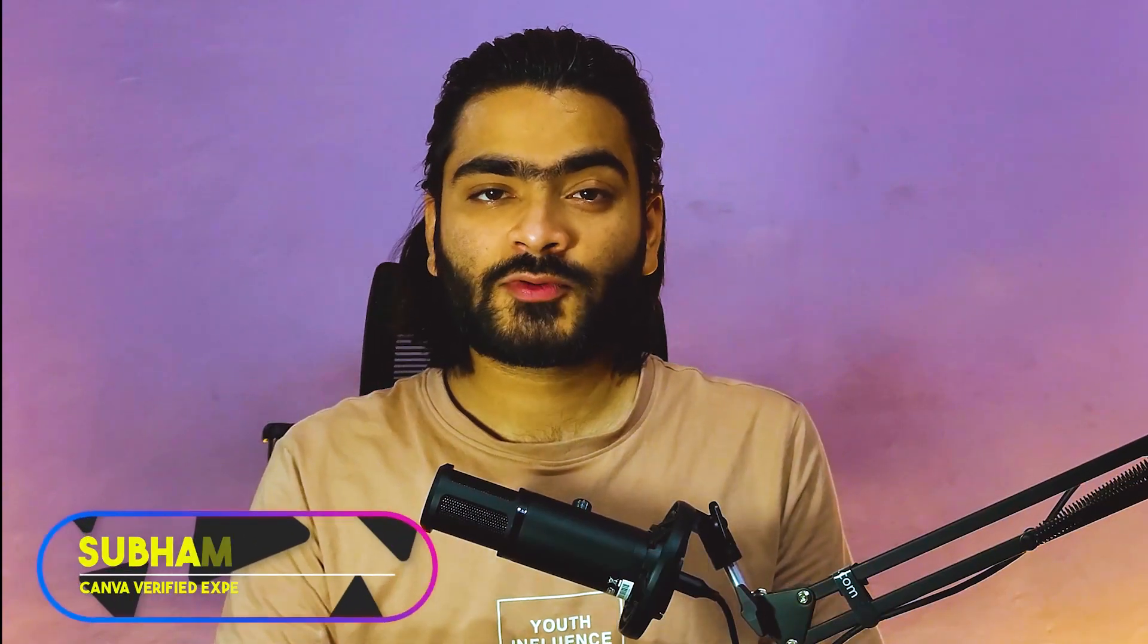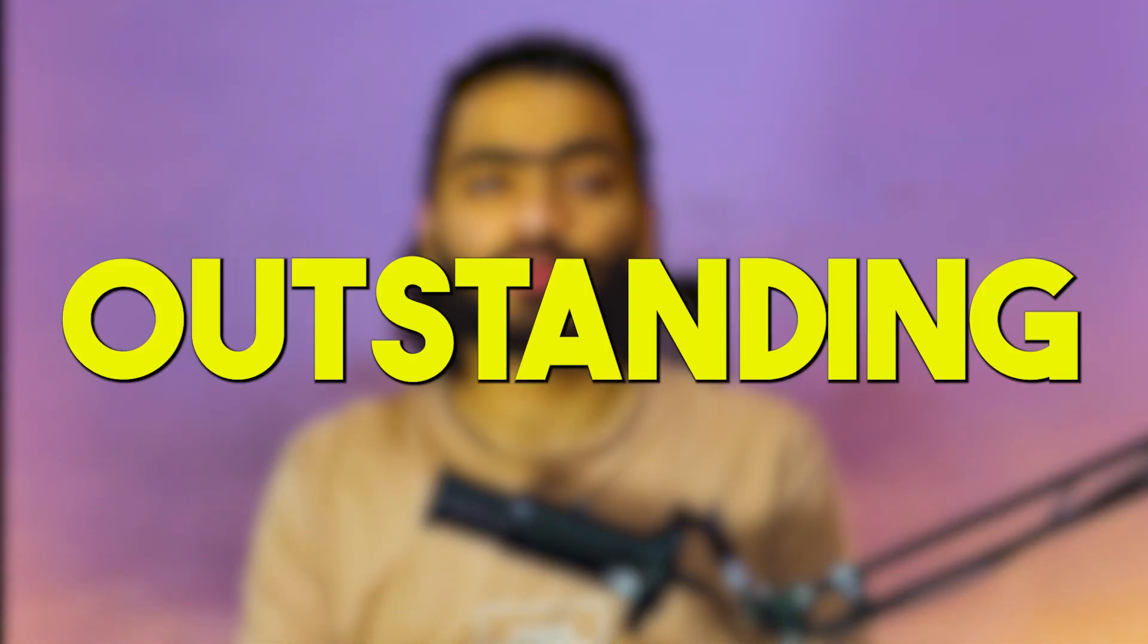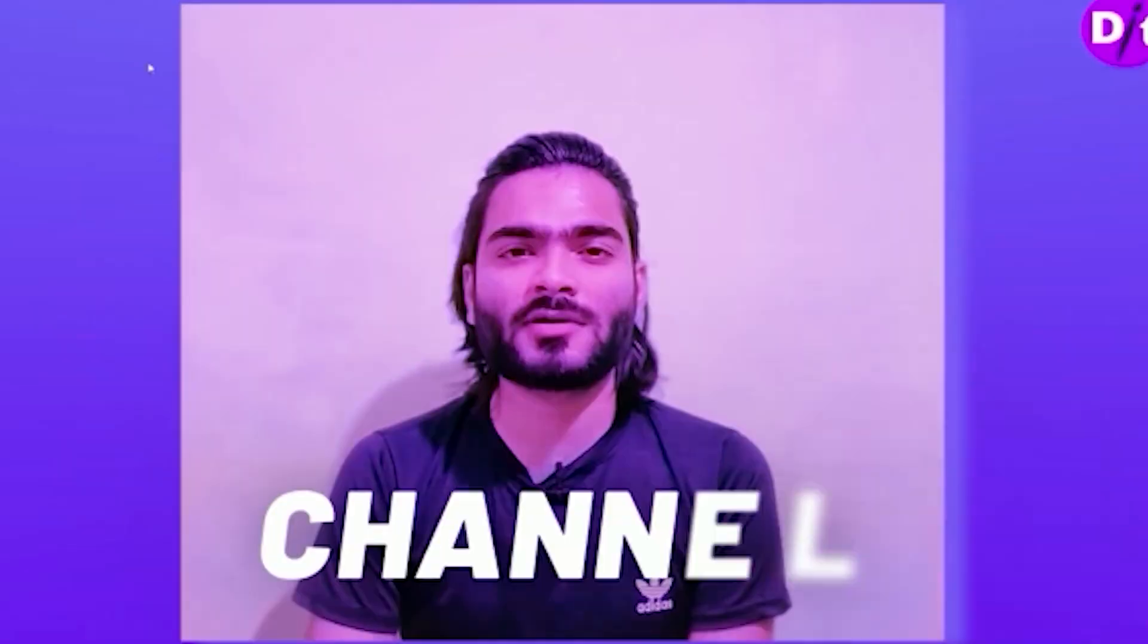Welcome back to the channel, my name is Swam, I'm a Canva verified expert. In today's video I will show you an amazing Canva update that will help you create outstanding reels. If you are a content creator making YouTube shorts or Instagram reels, this video is very useful for you. Let's get started.